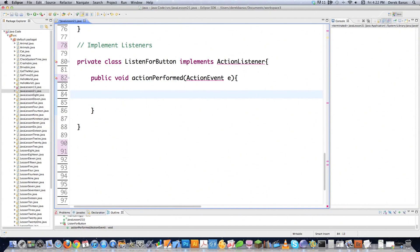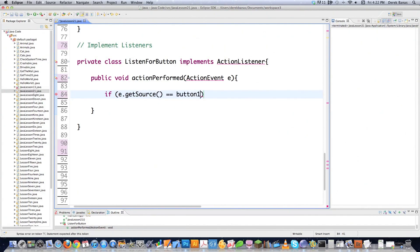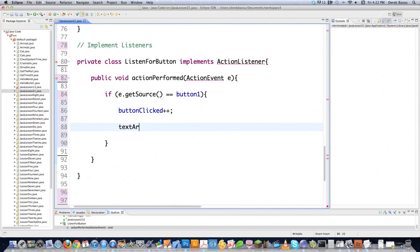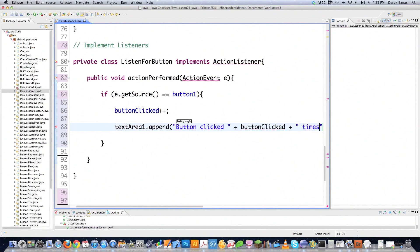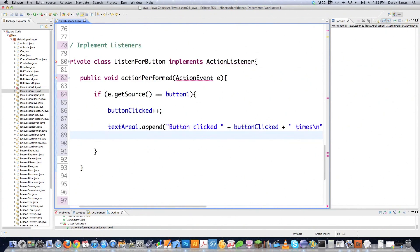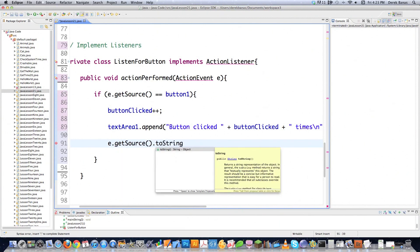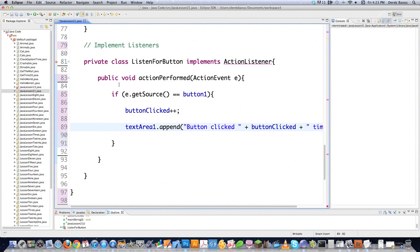Inside of actionPerformed, I'm going to put an if statement. I'll say e.getSource() — if it equals button1, meaning button1 had an event occur on it, I want to do some things. I'm going to say buttonClicked++ to add 1 to the number of times the button was clicked. Then I'm going to go textArea1.append and say how many times the button has been clicked, followed by a new line. If you wanted more info about the button itself, you could also put e.getSource().toString(), which will output all kinds of information — consider that homework.